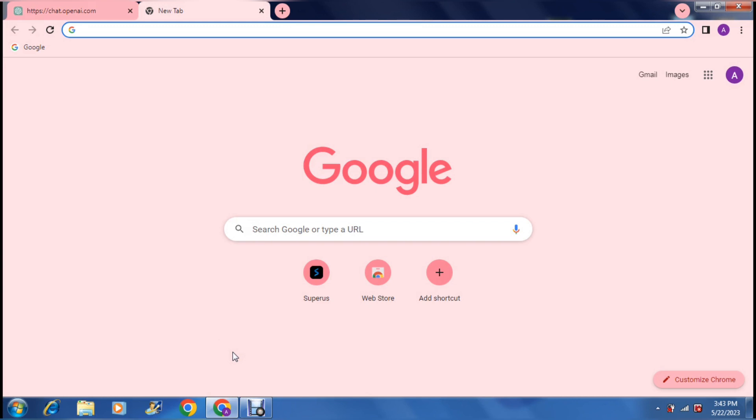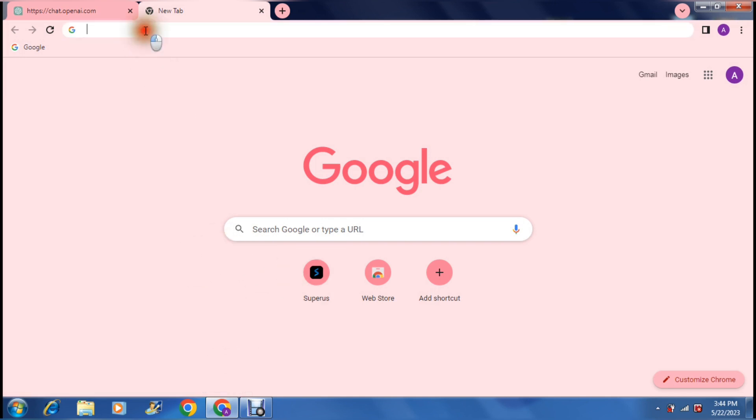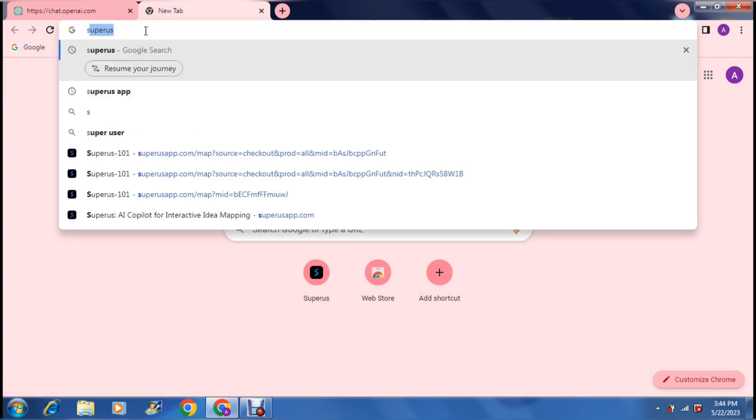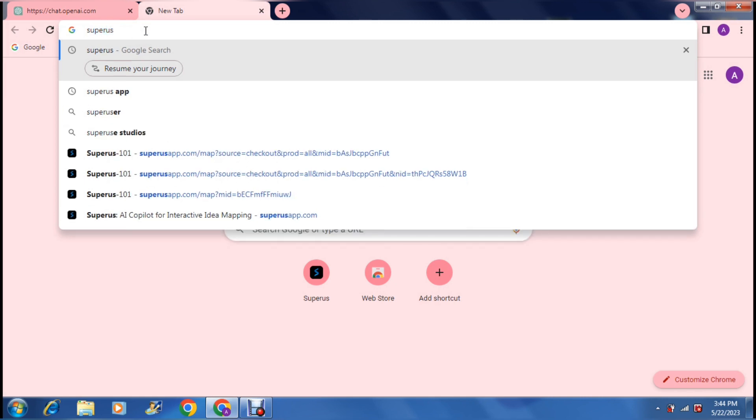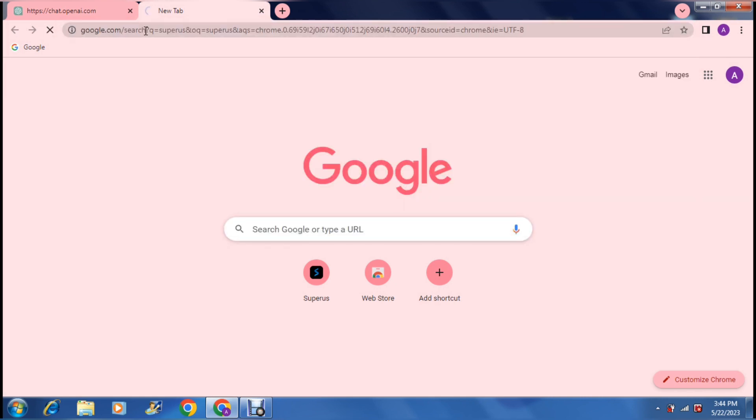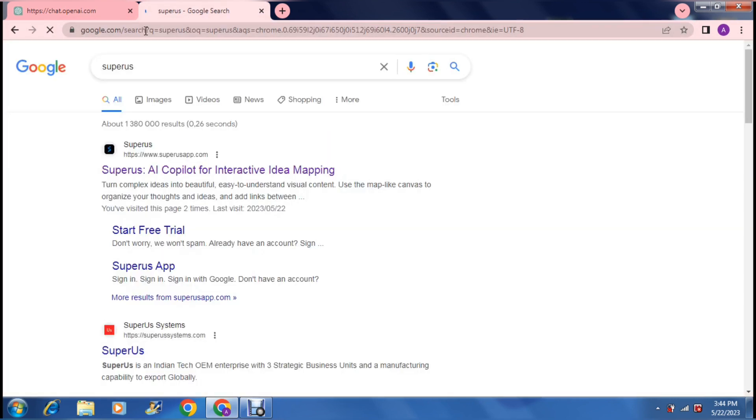Super US basically allows you to take your ideas and put them in a 2D format so that you can visualize what you're thinking. This is done in a mind map format. If you look for their website you can just type in Super US and it will be the top search result.